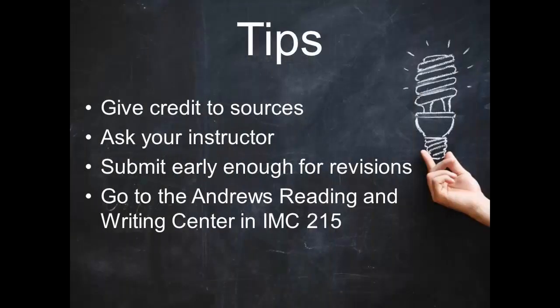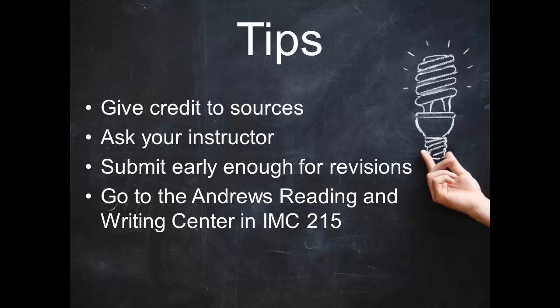Remember to always give credit to your sources by introducing them in the text, using quotation marks to distinguish your words from the authors, and including in-text citations in a works cited page.